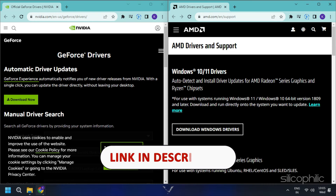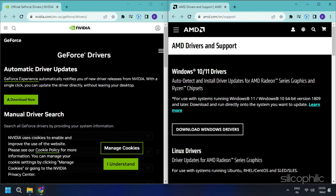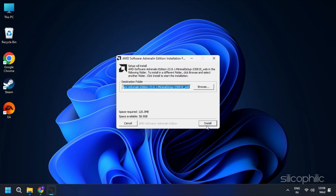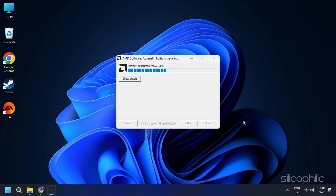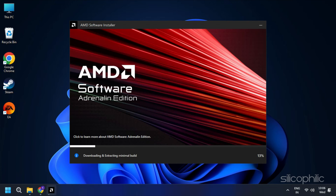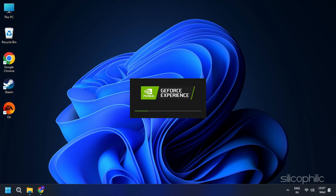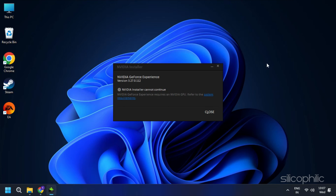These websites are linked in the description below. Download the latest drivers for the graphics card installed on your computer from these websites. Follow the on-screen instructions to complete the driver installation process. You can also check for Overwatch 2 supported video cards from here.